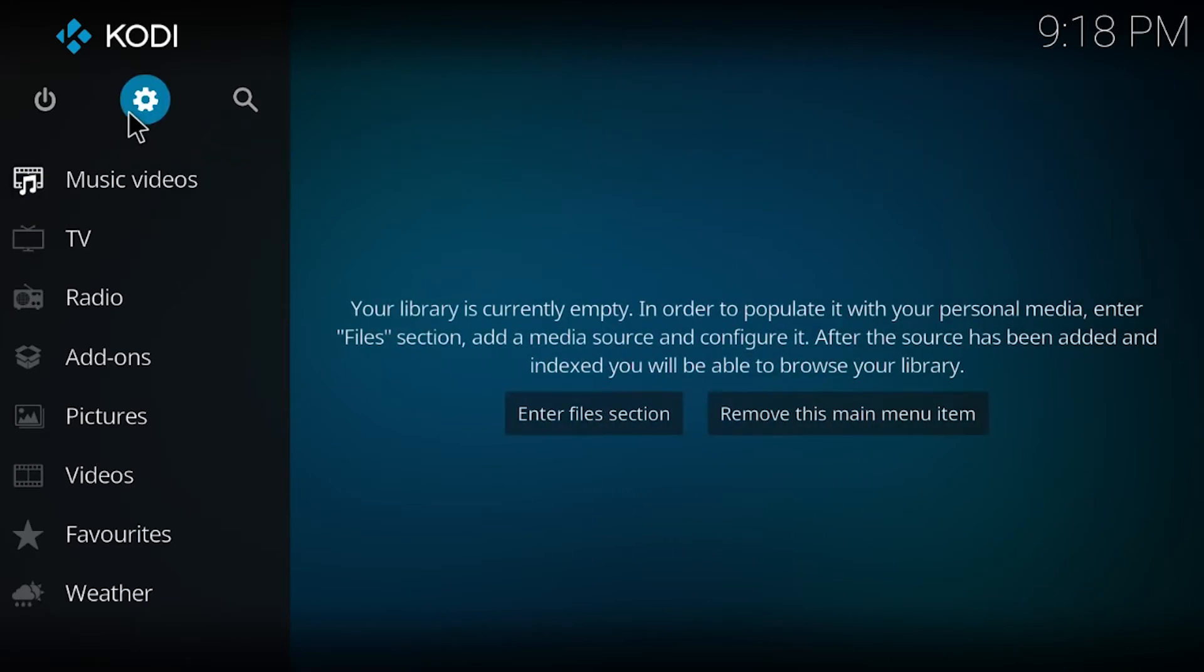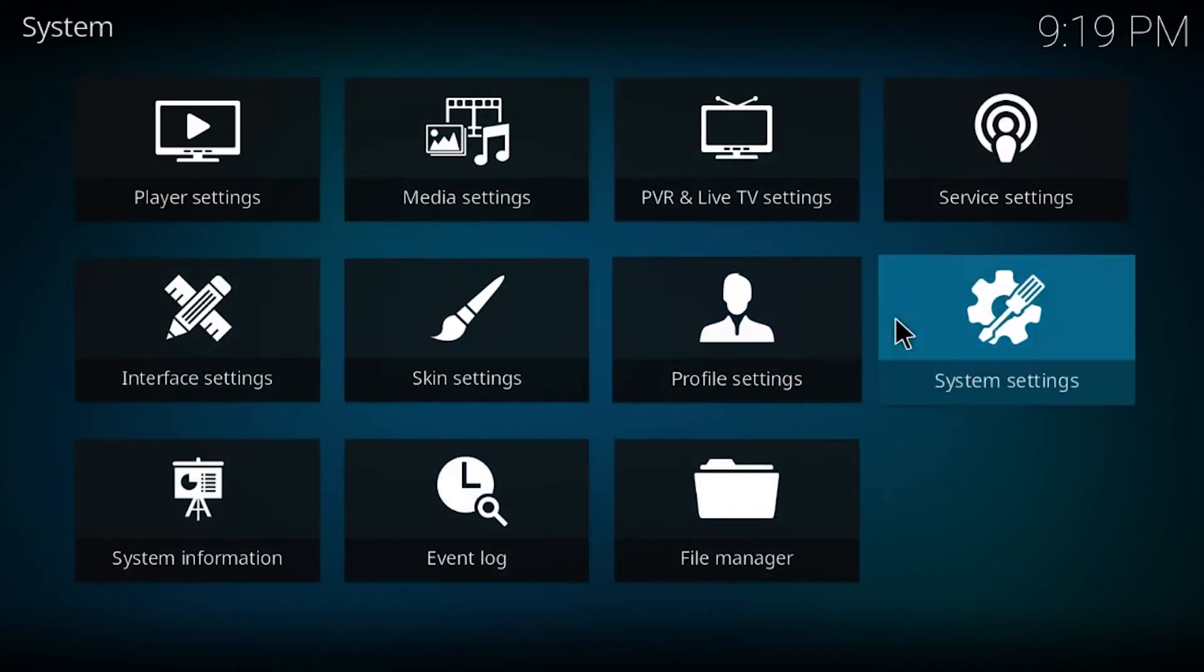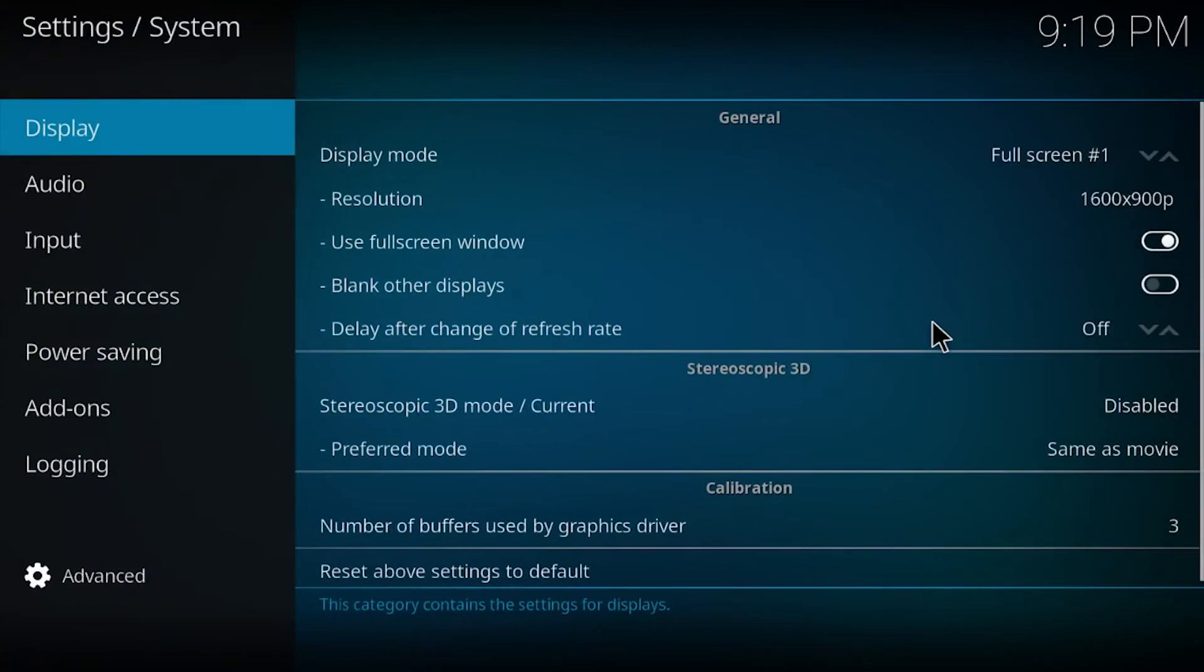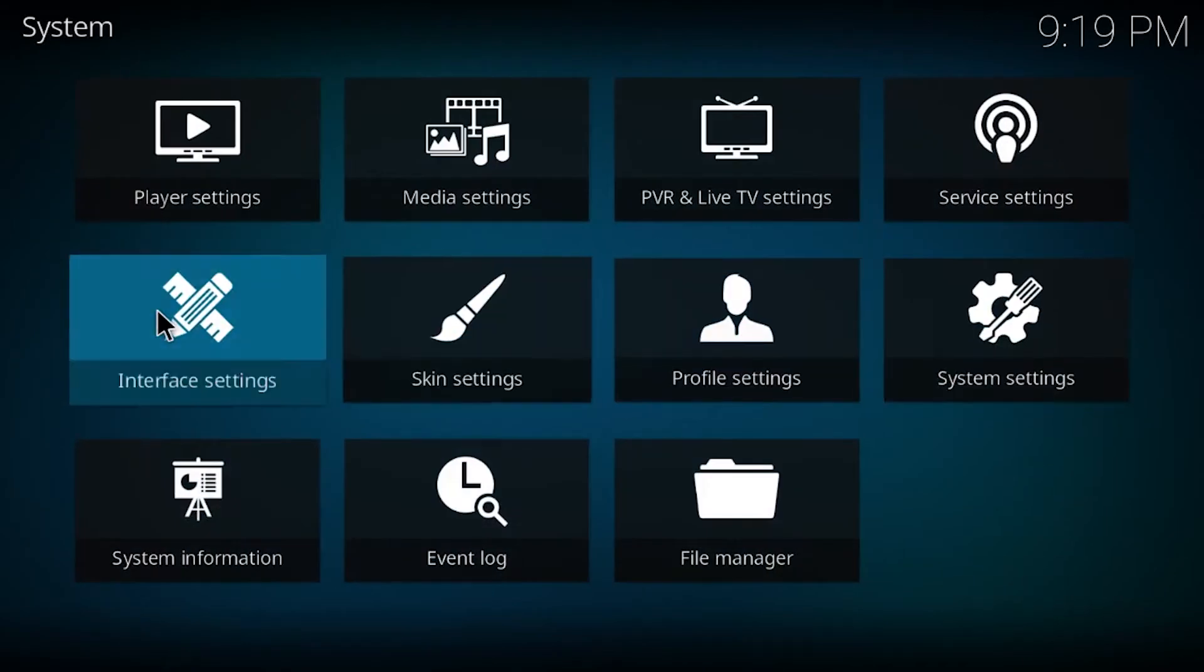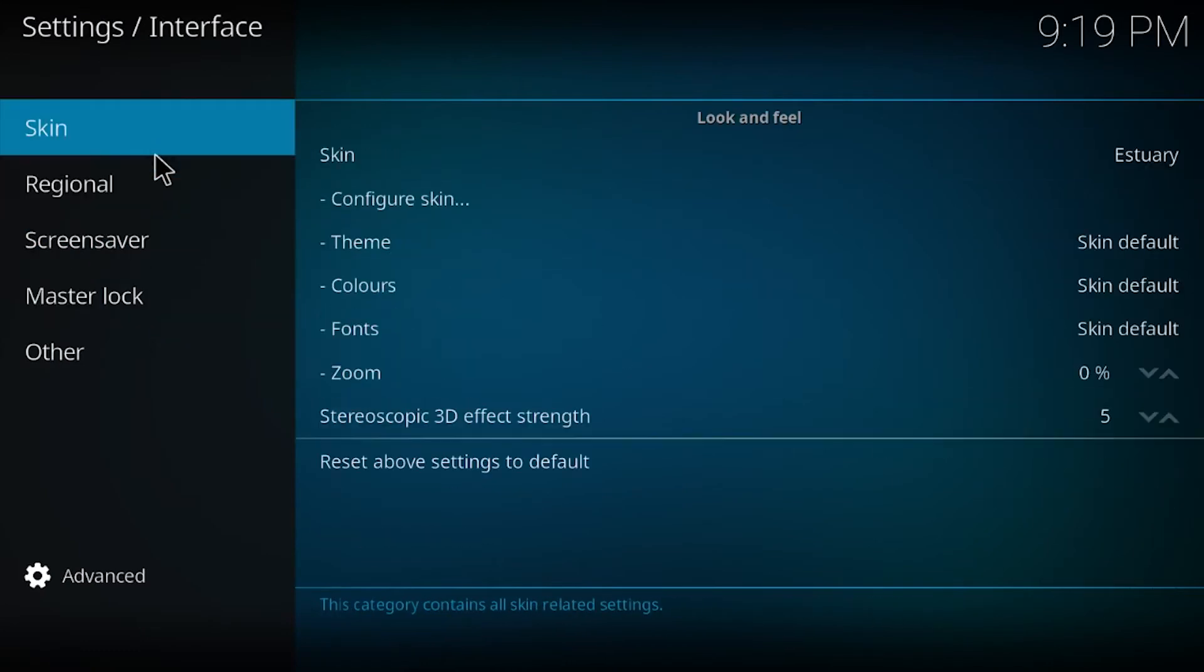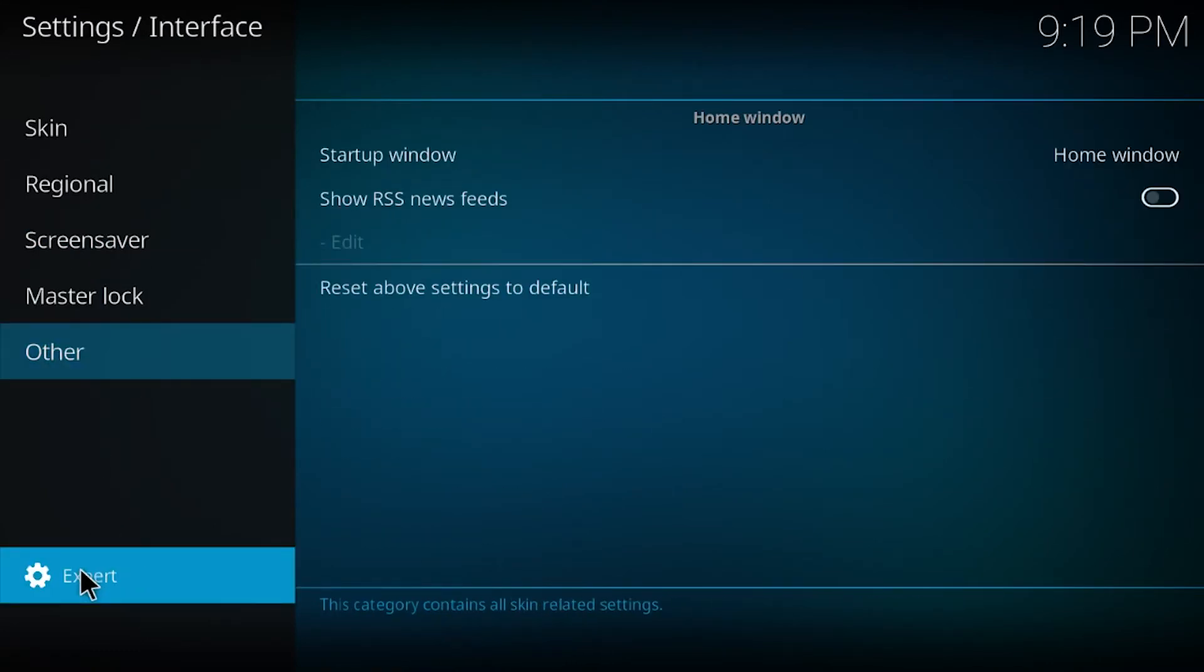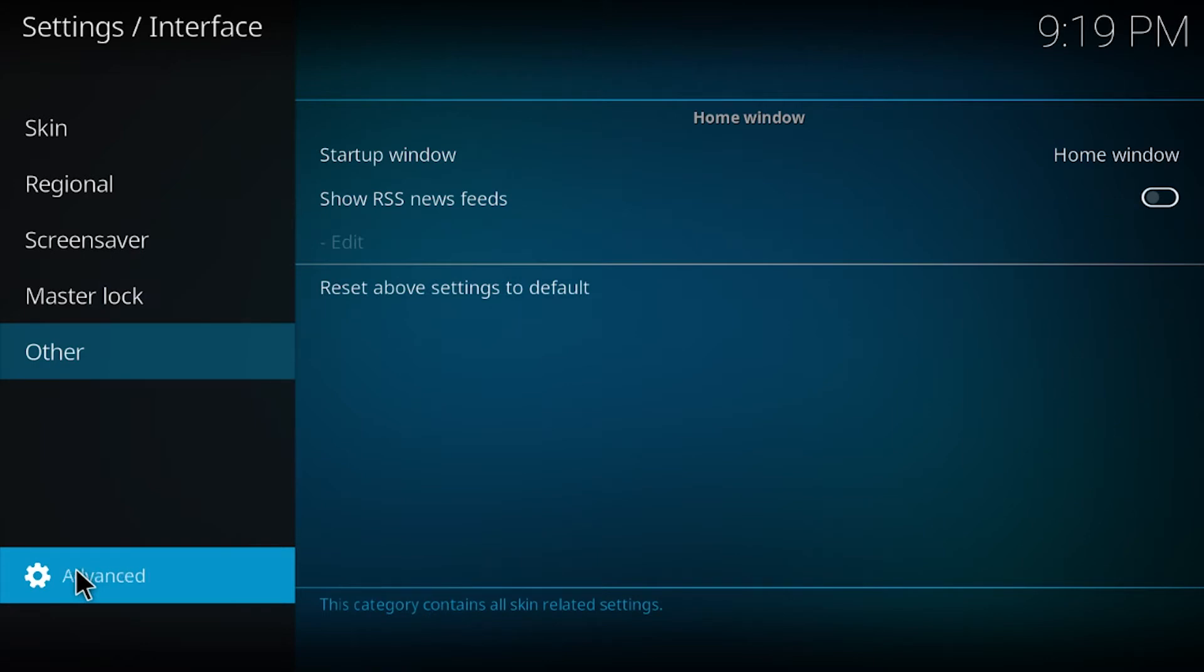To do that, what you have to do is go to settings. I'm sorry, not system. Interface settings. Now I would go down here and click on advanced. Click on it. It will give you more options for advanced.